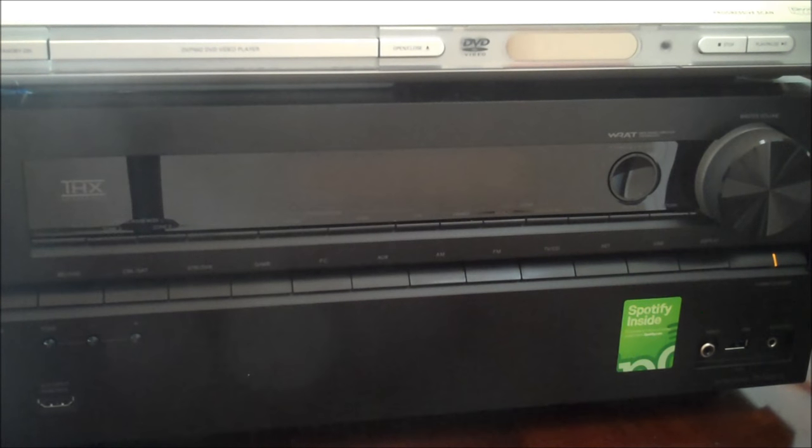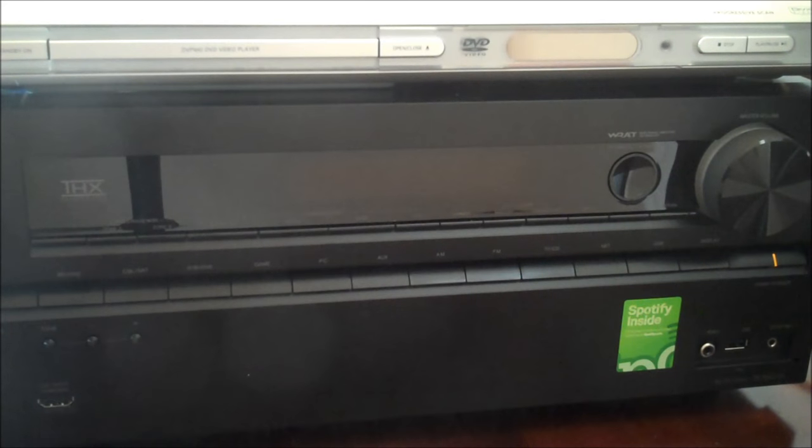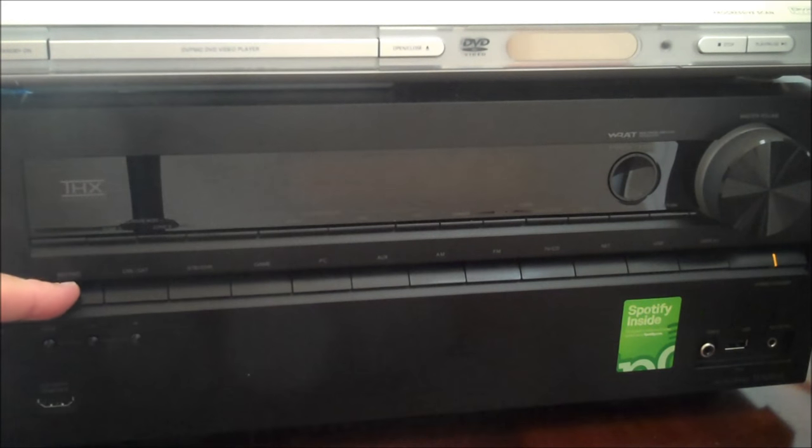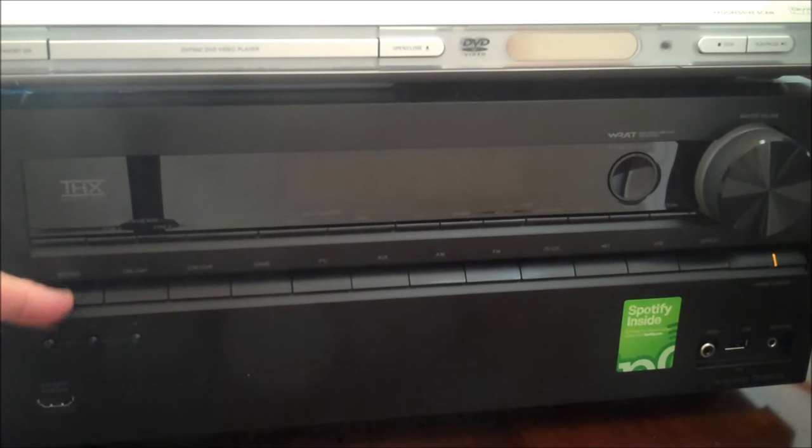In this video I'm going to show you two ways to connect a CD playing device to your home theater surround sound stereo.